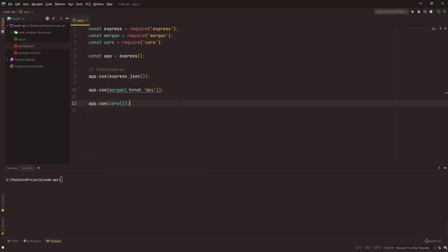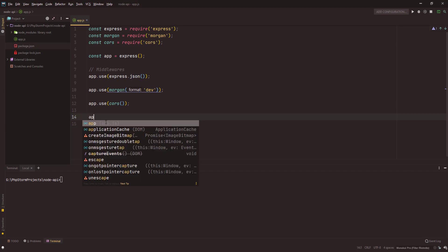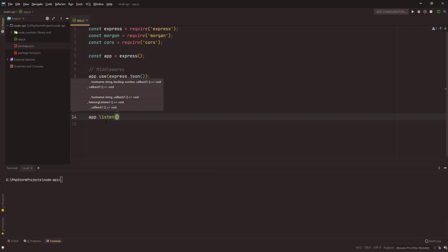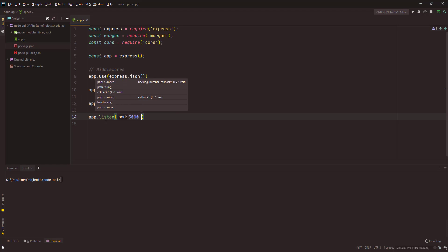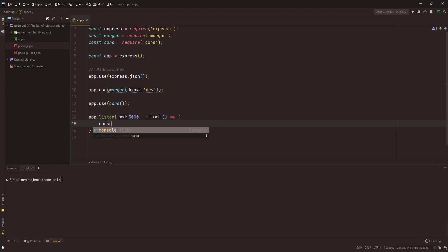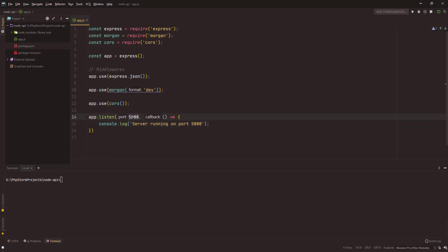Now let's start our server. We'll use app.listen and it takes a port number. My port will be 5000, you can choose any port that is available in your machine. This will give me a callback function and I'll say console.log server running on port 5000, and we'll remove this hard-coded value later on and store it in a config file.